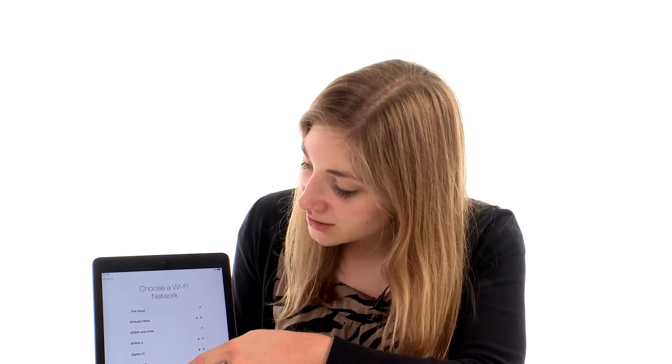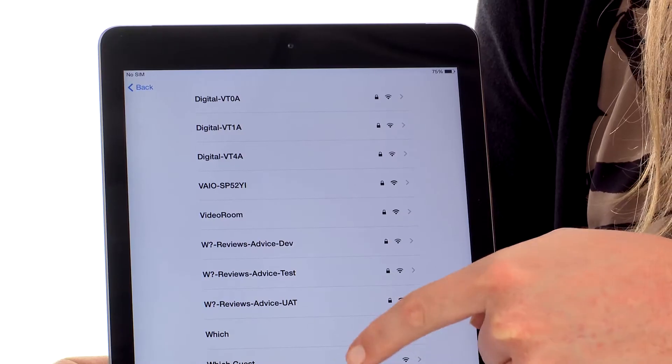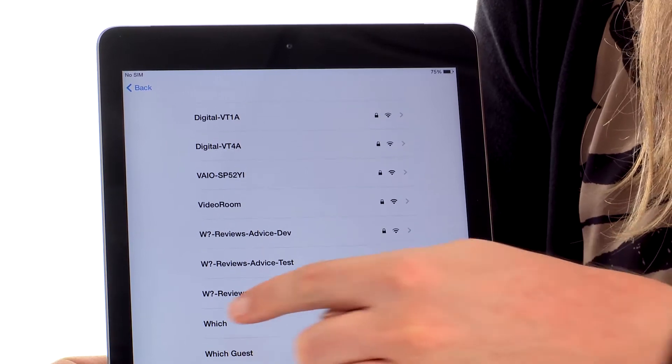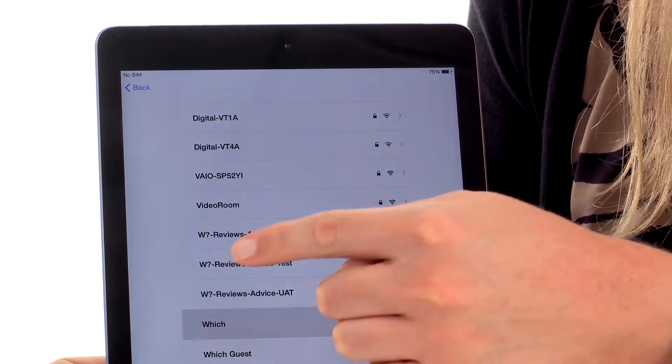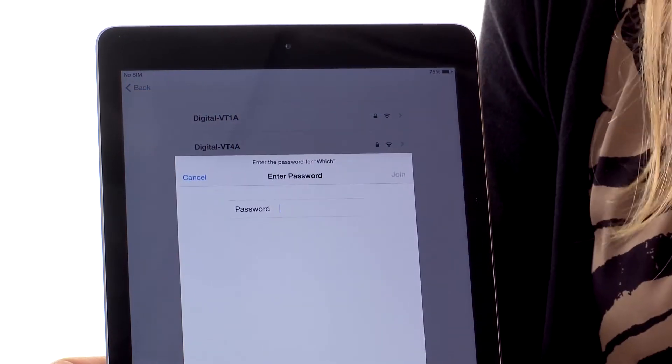The iPad is now searching for Wi-Fi signal in your area, so if you're at home or somewhere where you want to join the network, just scroll down to your network and then tap it and enter your password.